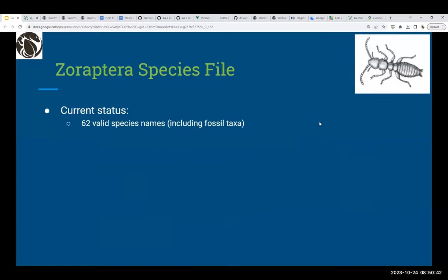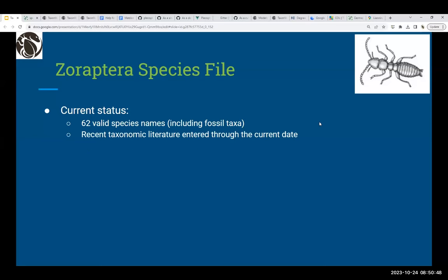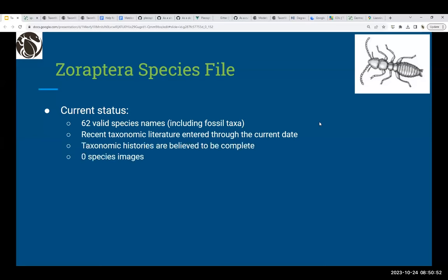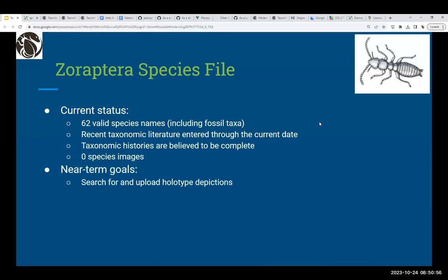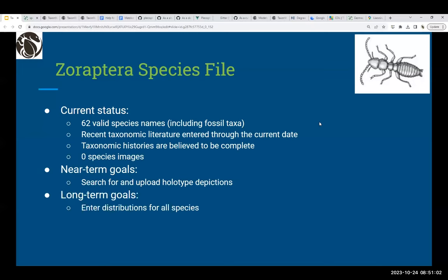Zoraptera Species File currently has 62 valid species names, including fossil taxa. Recent literature is complete through the current date, and taxonomic histories are believed to be complete, pending a few final checks. There are no species images entered yet. The near-term goal is to upload species images — at least holotypes. Long-term goals are to enter distributions for all species and do a final check on the completion of taxonomic histories.